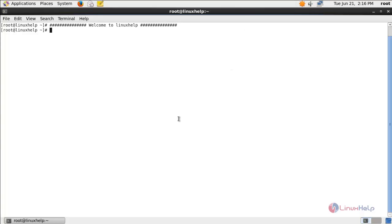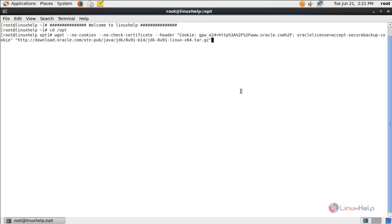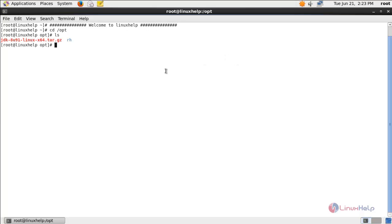Before going to configure Hadoop we need to install Java in our system. Now move to the directory: cd /opt. We need to install Java in this directory. Run this command to download the Java package from the internet. I am not going to run this command because I have already downloaded the package. Here you can see I have already downloaded the package for Java.